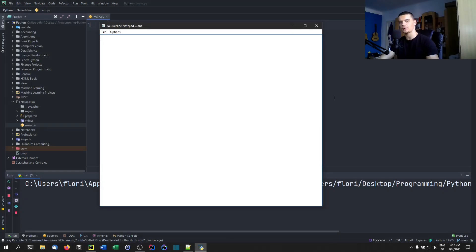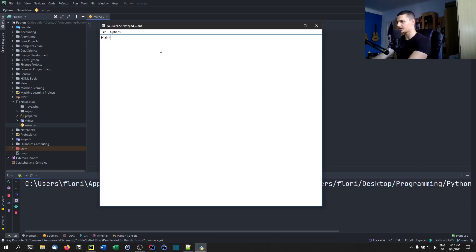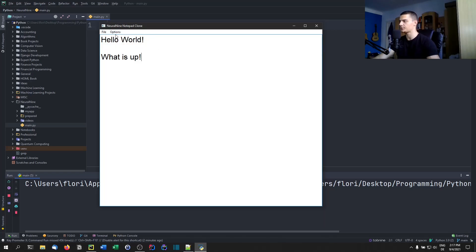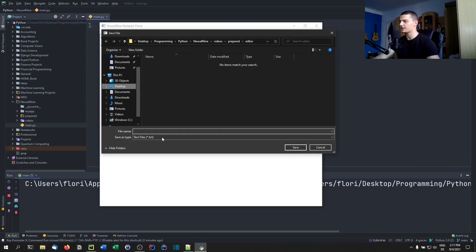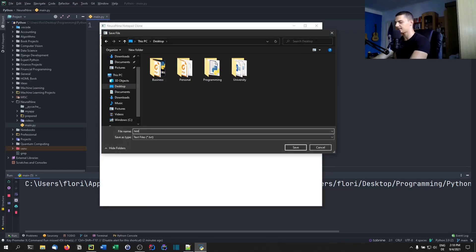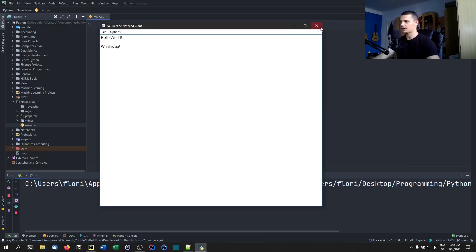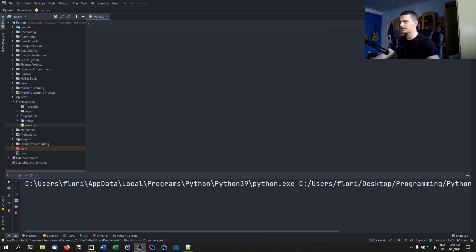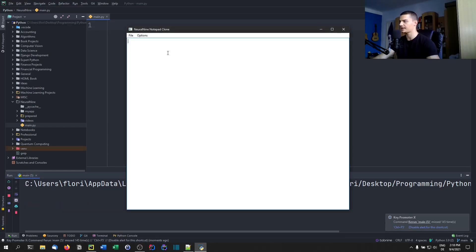Welcome back. In today's video we're going to learn how to build a simple notepad clone or text editor in Python using a graphical user interface. This is what it's going to look like in the end — we're going to have a big text box where we can write some text. We can also change the font size here to 24, to 18, and we can also save the file and store it on the desktop as test.txt.